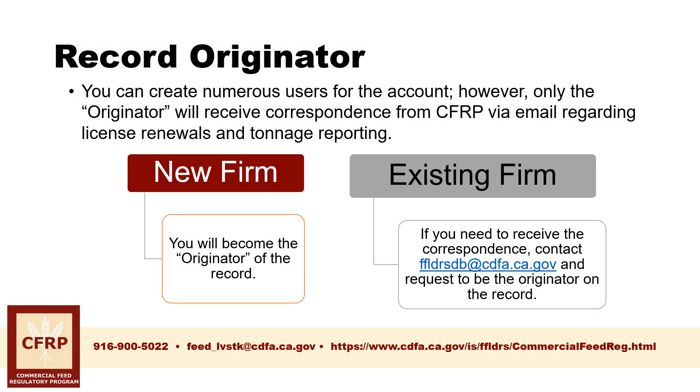You can have numerous users enroll themselves for an ExtraView account to access the database. However, only the originator of the record will receive correspondence for your firm from the program via email, including license renewals and tonnage reporting. If you are the one submitting an application for a commercial feed license, then you will automatically become the originator and will receive all correspondence for that license.